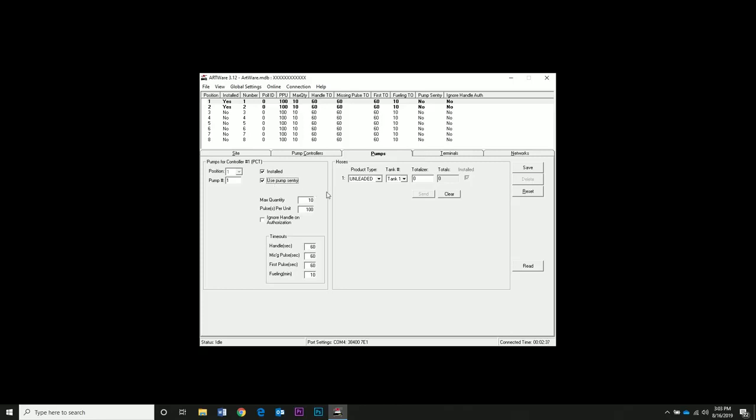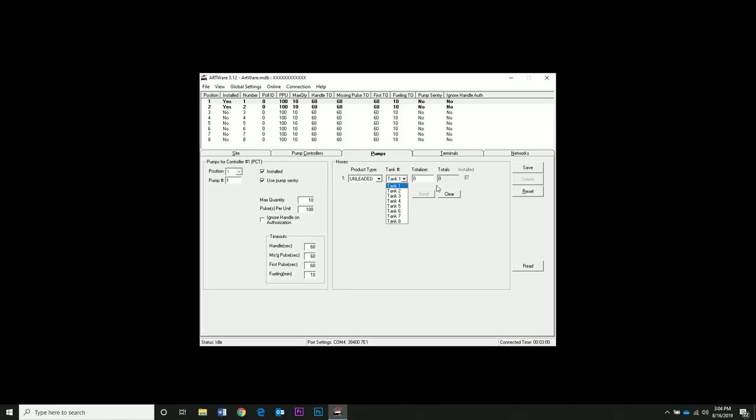We're going to use unleaded. The tank number doesn't really matter. If you know the number for your totalizer, you can enter it here. Max quantity is the max gallons allowed to fuel. We're going to change it to 100. Pulses per unit is determined by your pulser. We will use one here where one pulse equals one gallon.